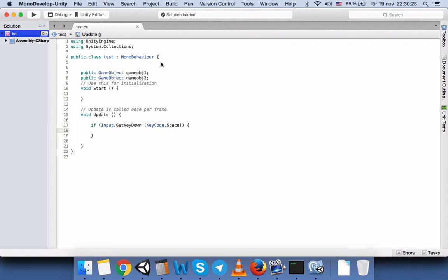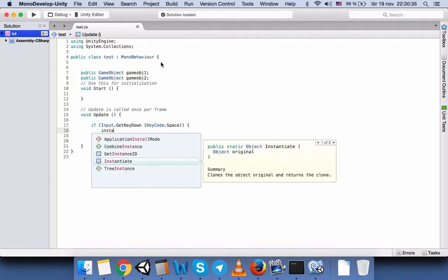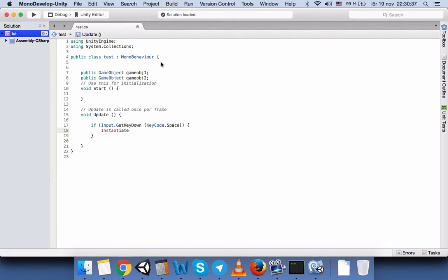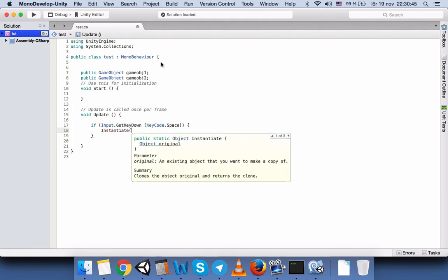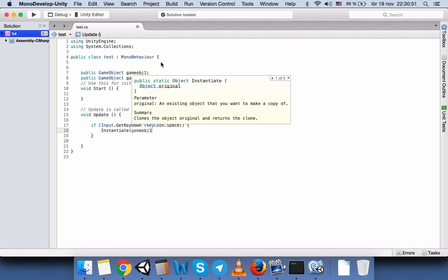So for that purpose we will come here and we will write Instantiate. You should use Instantiate in order to create or initialize the game object in our scene view because it's a prefab. So we will write GameObject 1 and semicolon.